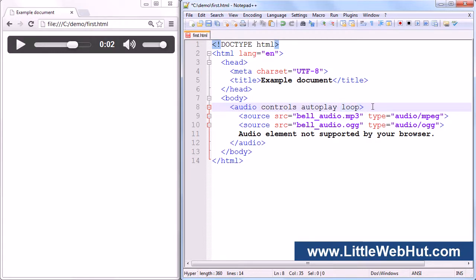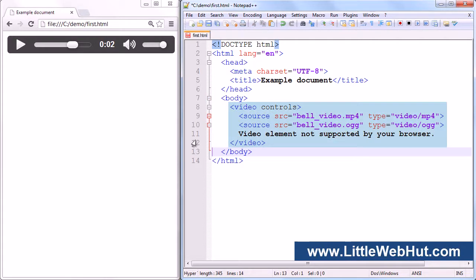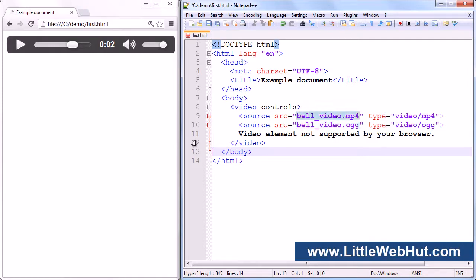Now let's look at the video element. I'm going to delete the audio element and paste in a video element. The video element is similar to the audio element — you can specify the video source URL using an attribute in the video element, or you can use source elements inside the video element. Just like the audio element, the major browsers do not all support the same video file types, so specifying multiple source elements allows the browser to try the next one if the first is unsupported. At the time this video was made, the OGG video file will play in Chrome, Firefox, and Opera, and the MP4 video file will play in Internet Explorer, Chrome, and Safari.